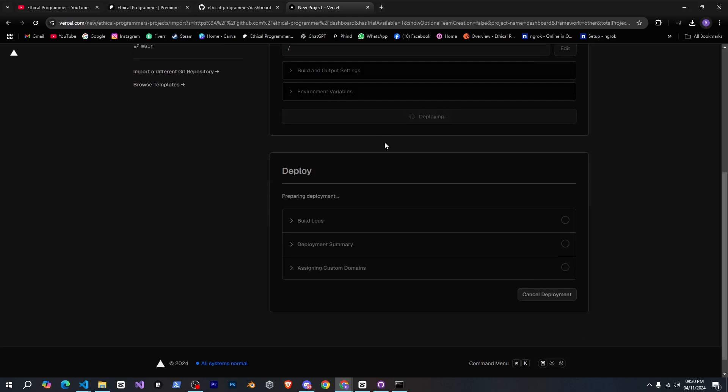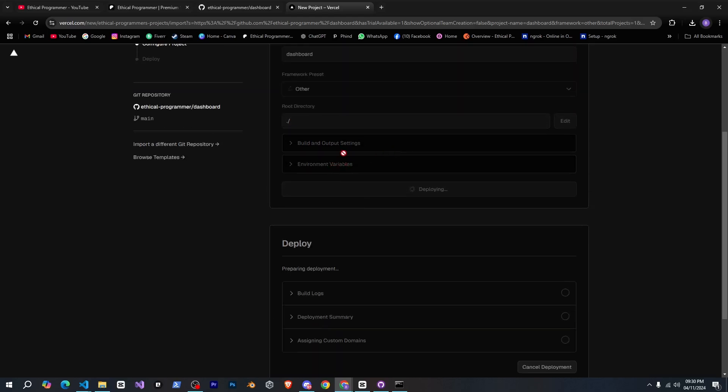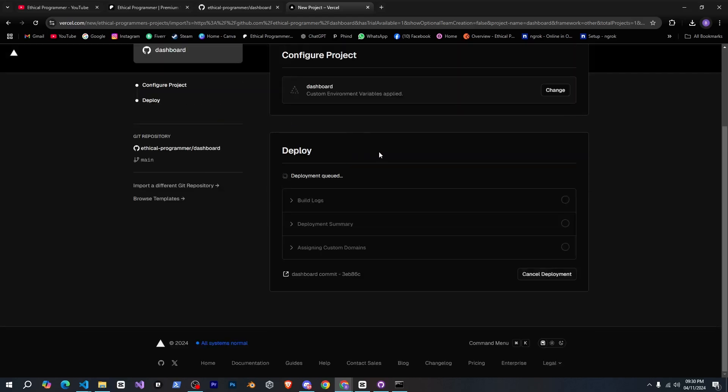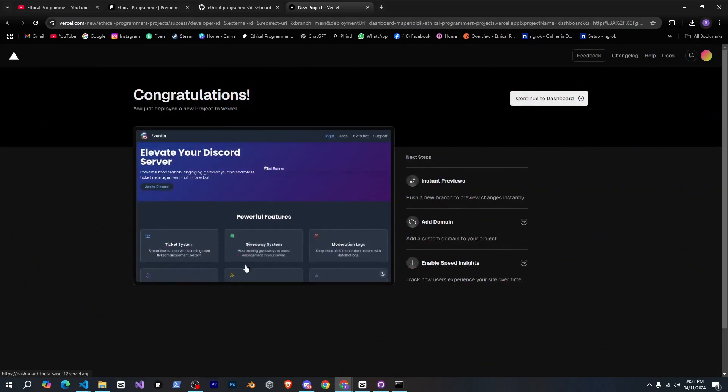Then copy all the variables from your .env file and paste them here. I'll do that quickly and after that just click on deploy. It will take a little time for versal to set everything up and finally you can see that your dashboard is now hosted.